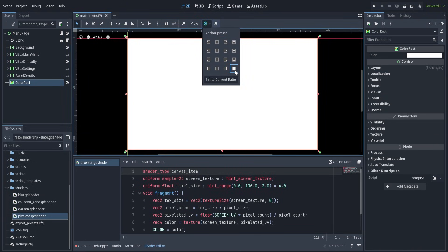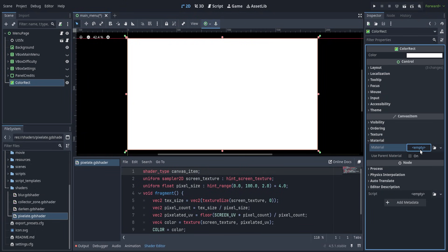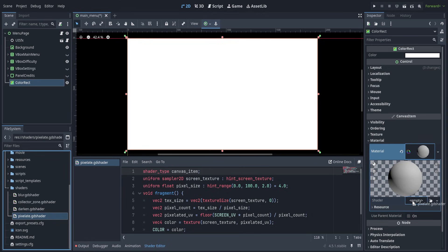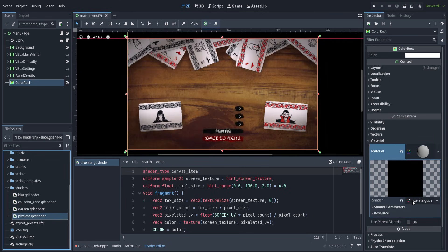For 2D games this is very easy, as it all comes down to creating a rectangle on top of everything that samples the screen texture and then applies the effect.